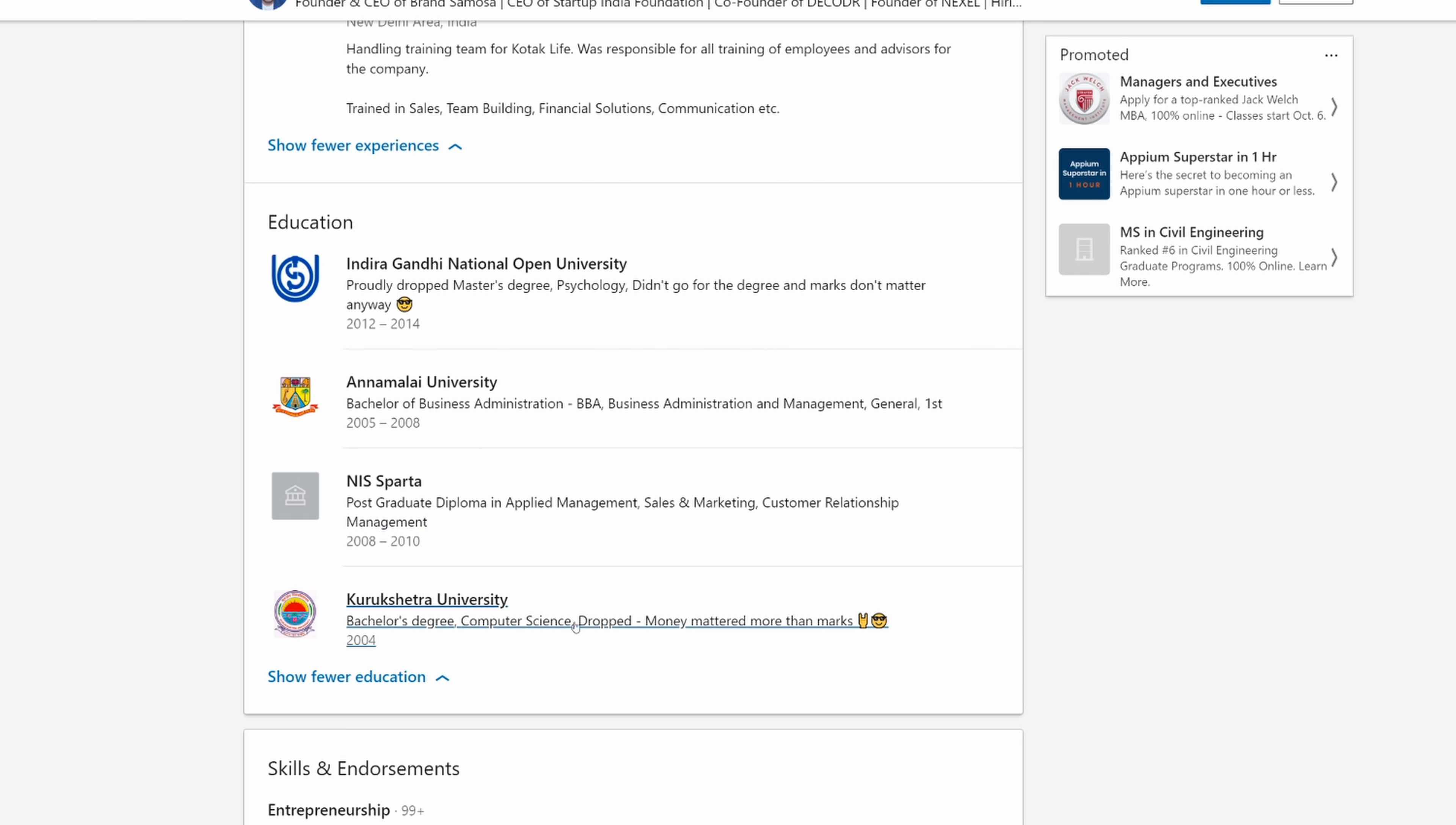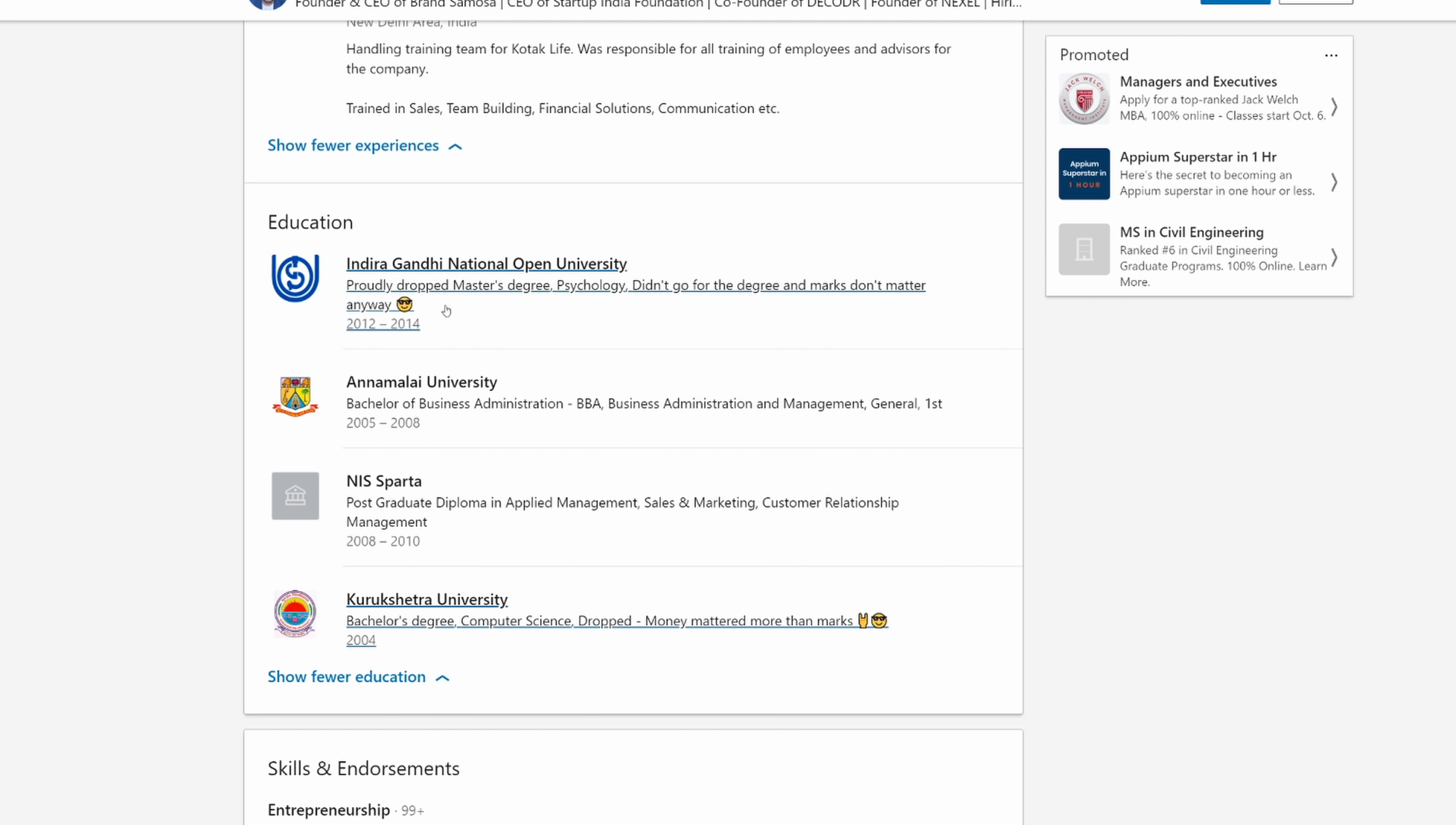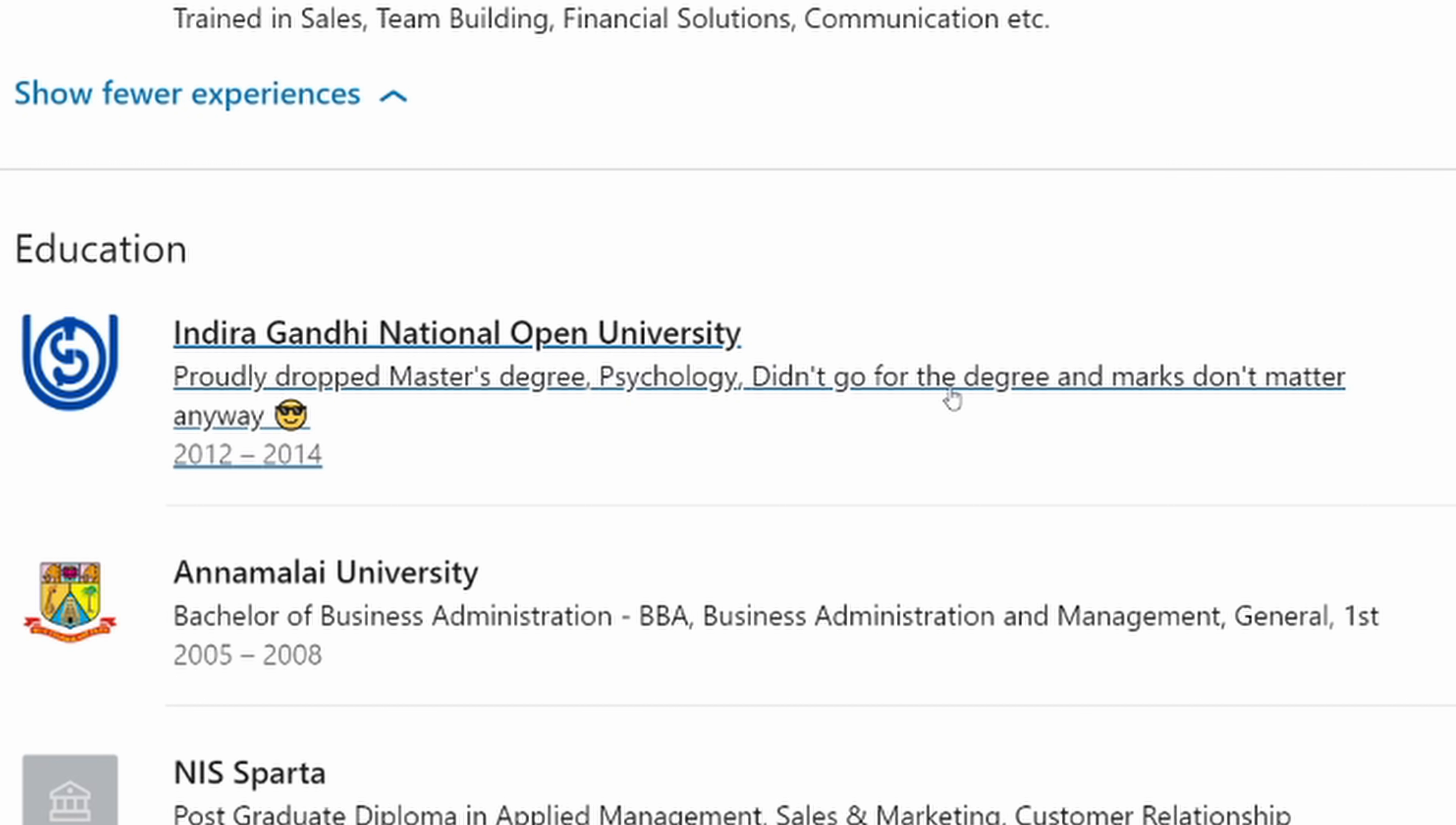He's a computer science college dropout, money mattered more than marks, gang, gang, gang. Proudly dropped master's degree in psychology. Didn't go for the degree in marks don't matter anyway. Cool guy's sunglasses emoji.